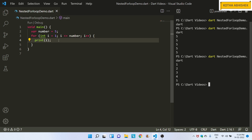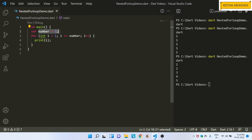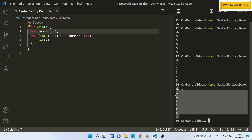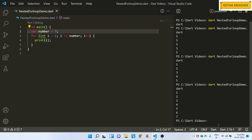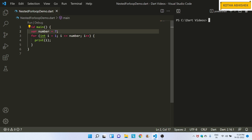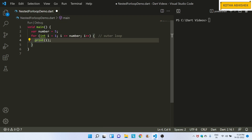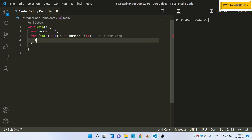Now I have to repeat the loop 5 times. The number variable controls how many times to print. For example, if we have 7, the loop runs exactly 7 times. So, if we have the outer loop, we will create the outer loop. Inside one loop, we will create another loop. That is our task.